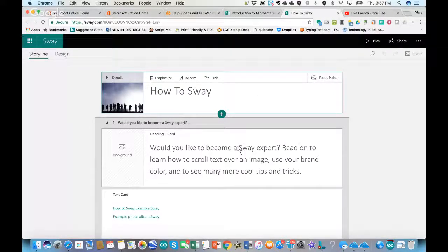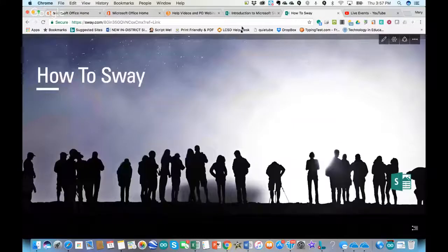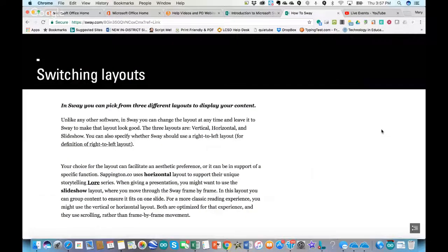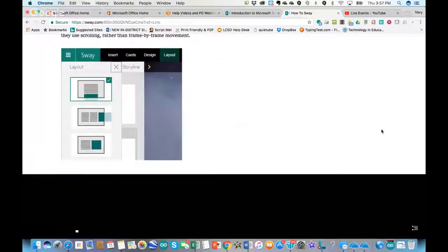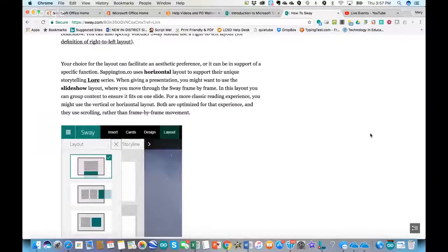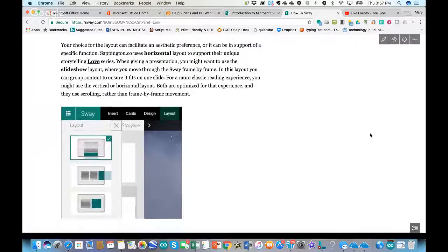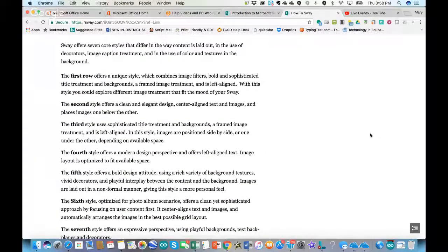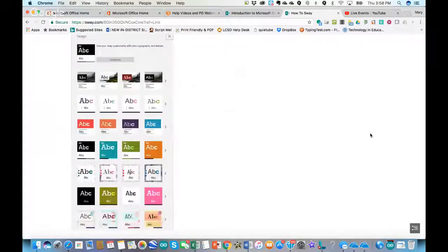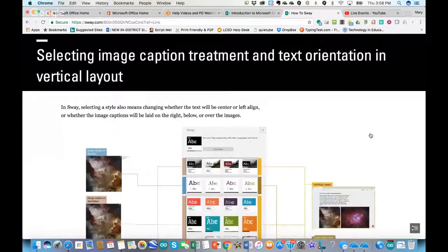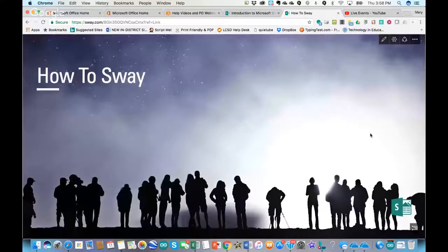For me it shows up where I can edit, but if you click play it can walk you through a number of options. Some things might look a little different now because they've updated Microsoft Sway, but the concepts in there are great ones if you wanted to go to the next level once you get your feet wet with Microsoft Sway.